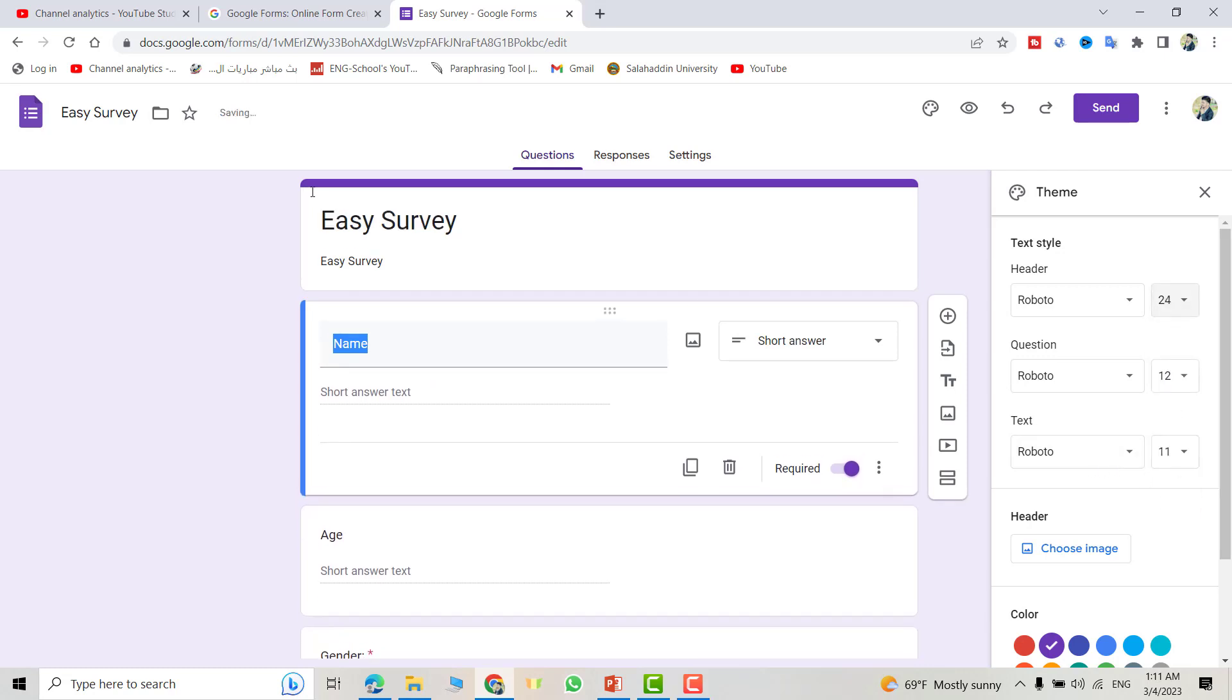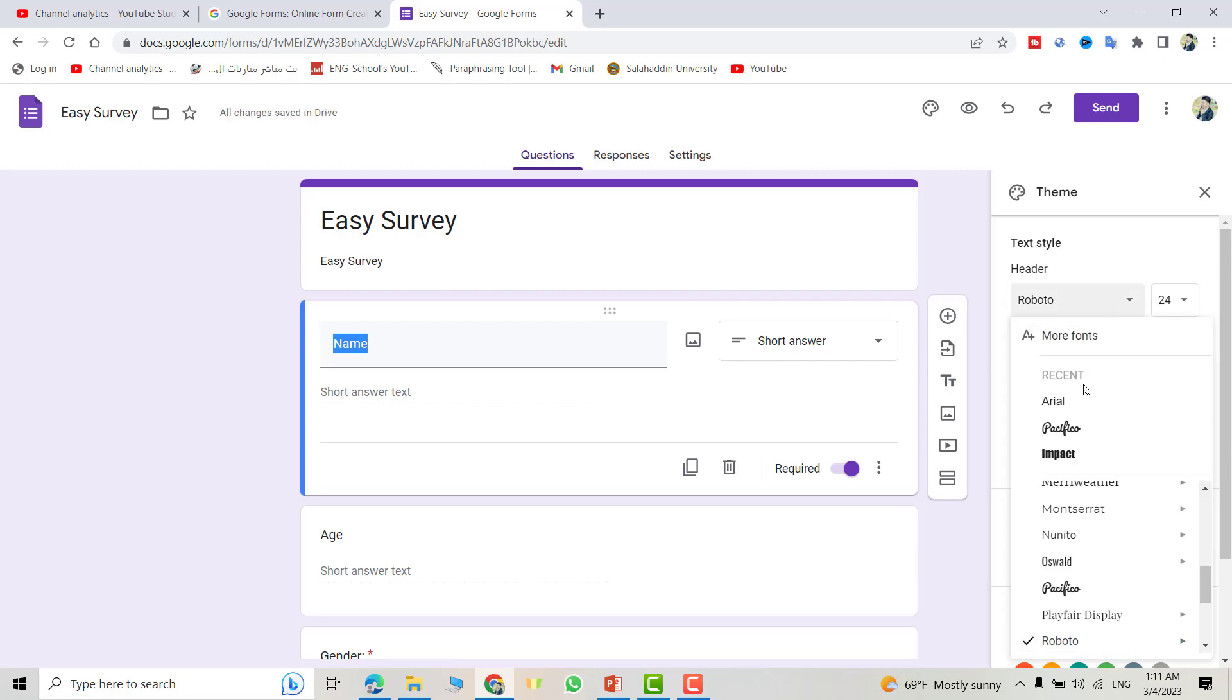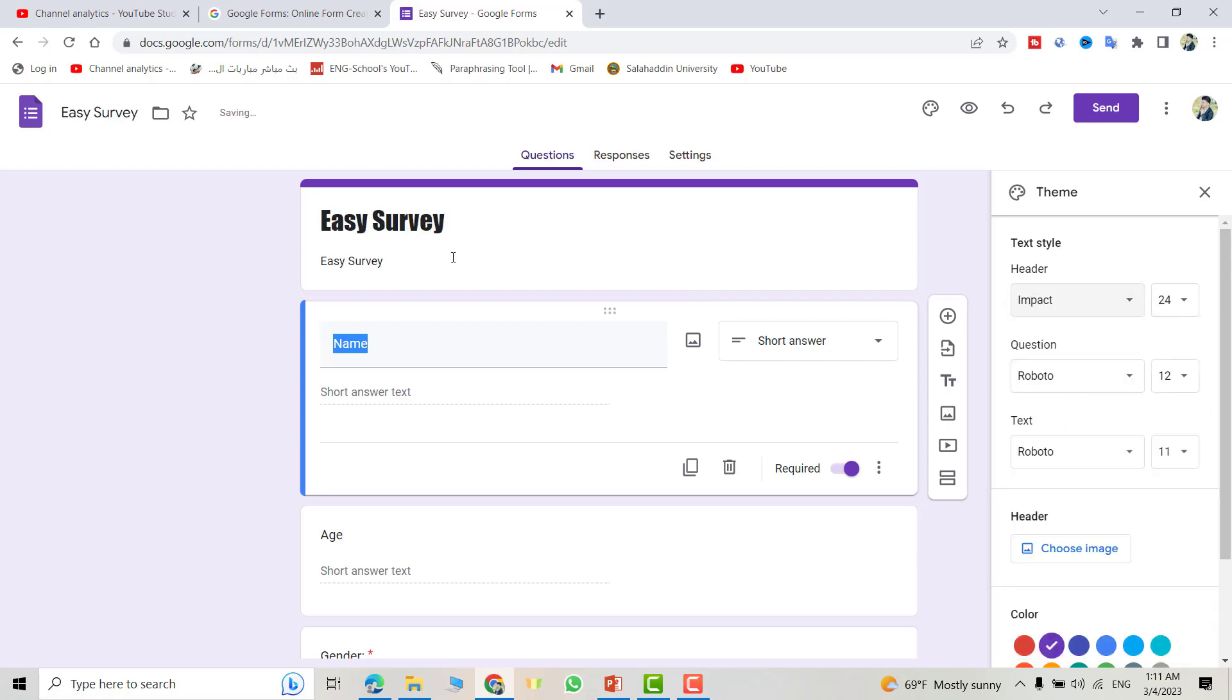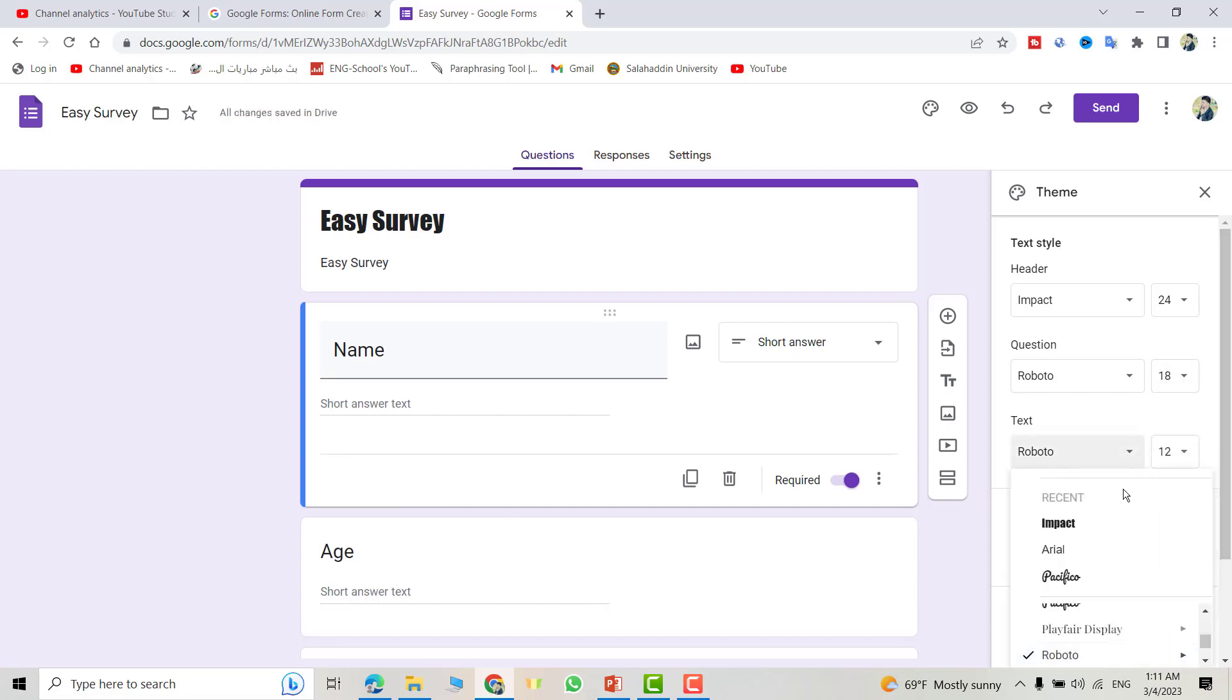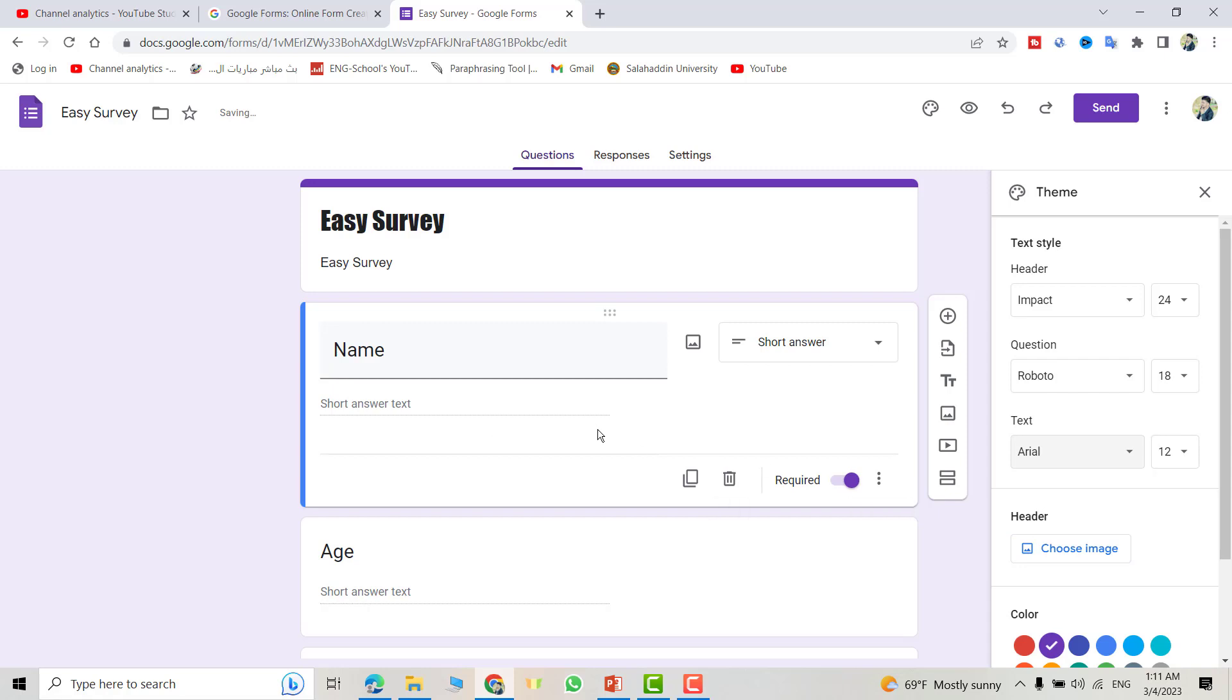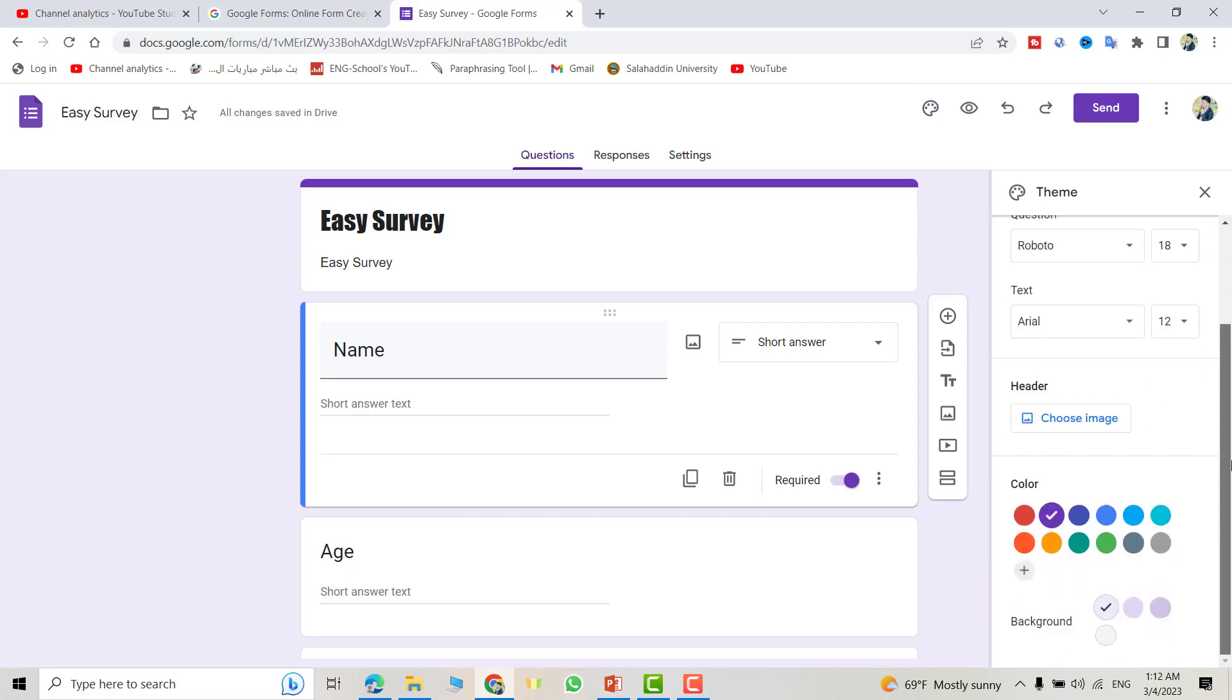Also for questions, you can change it to 18. All question text size changes. And for text, let's be below, and area good. Also from this one, you can select image. For example, I selected this image.